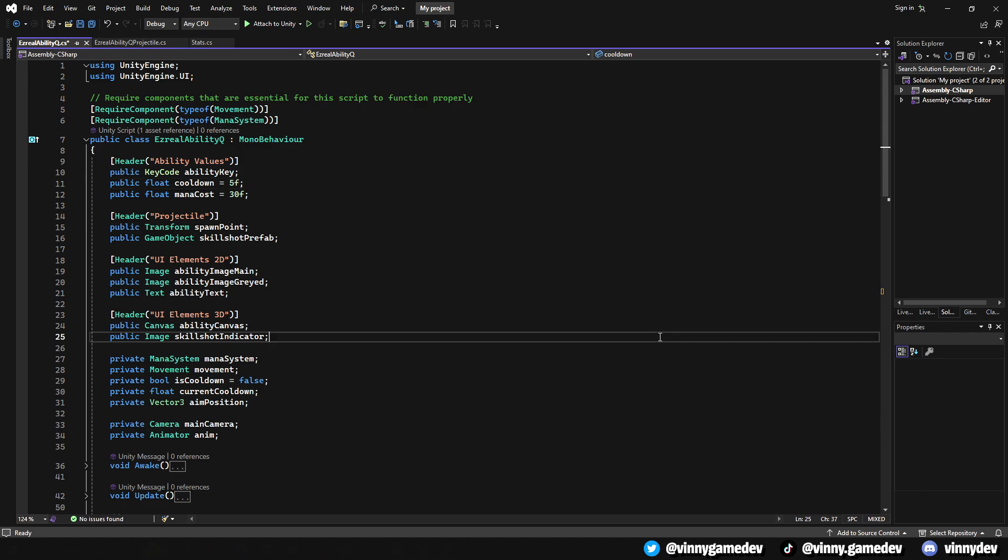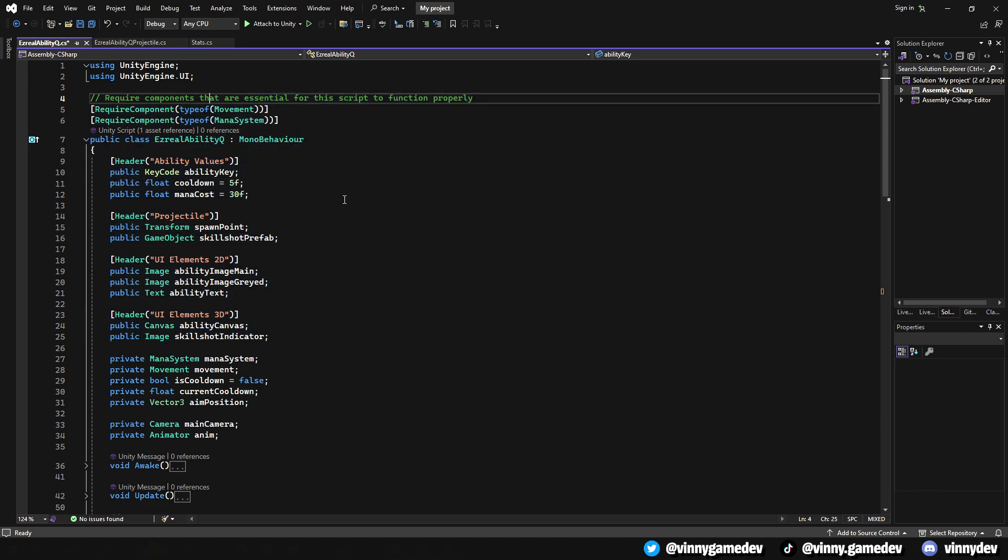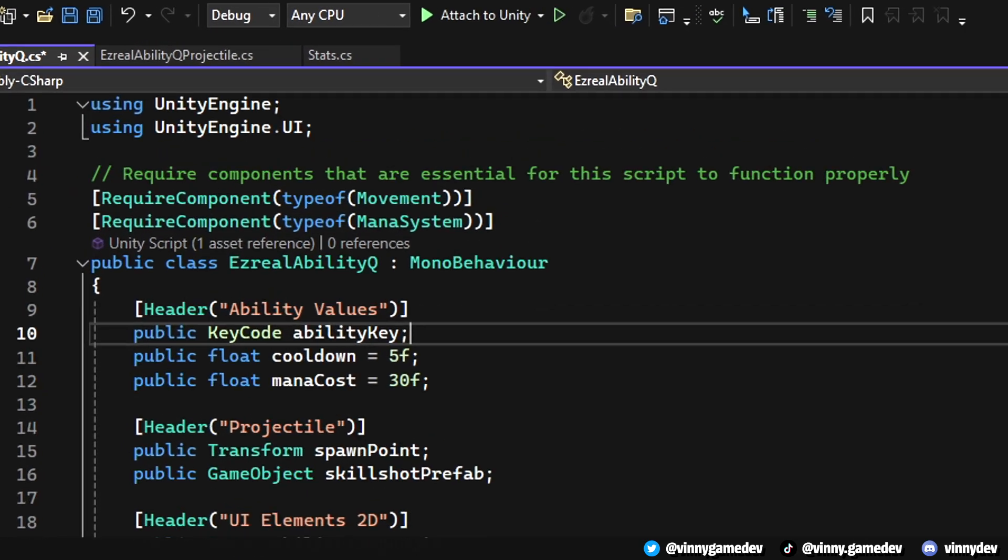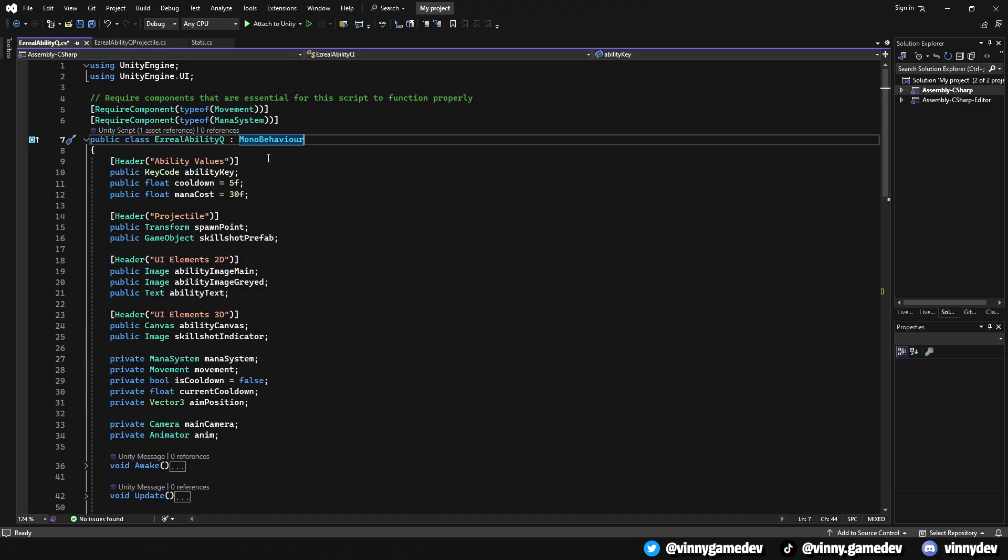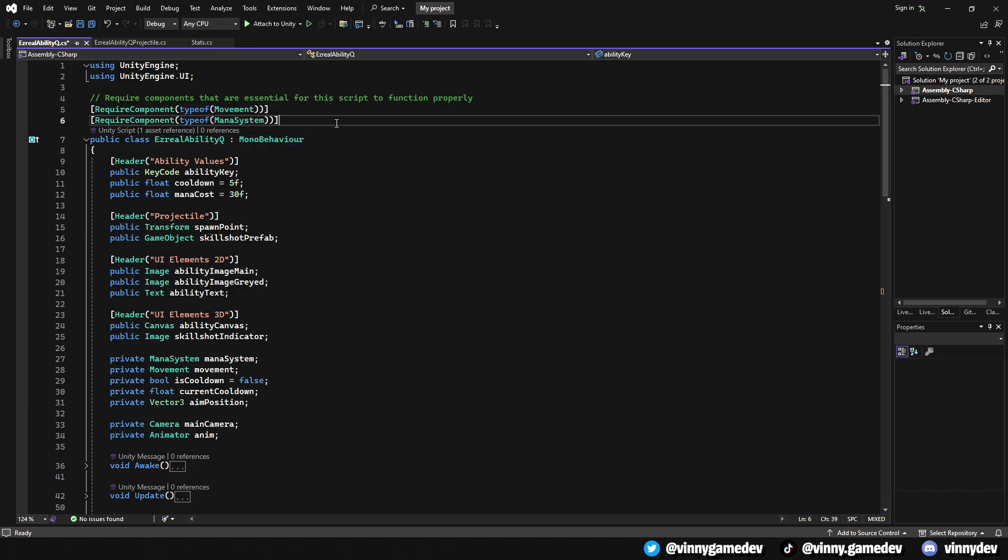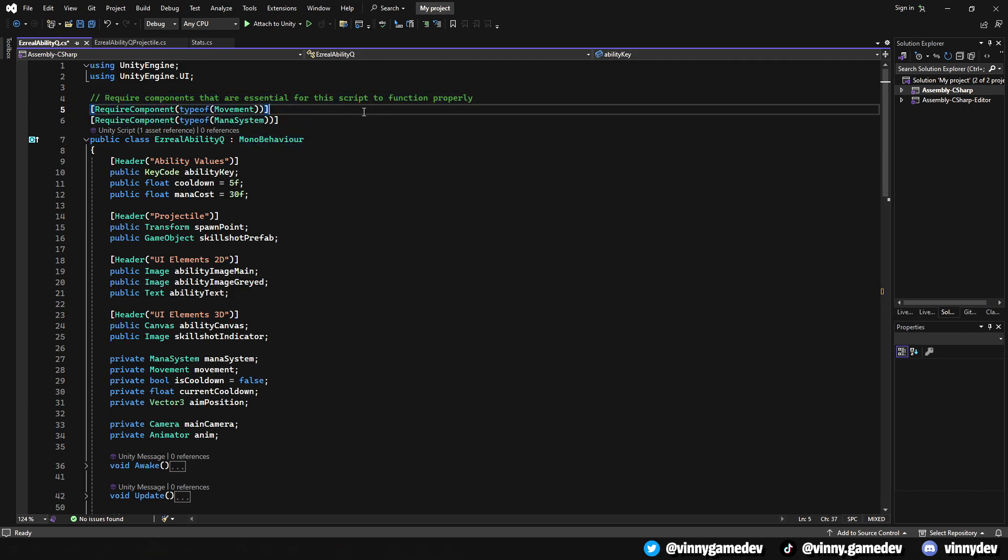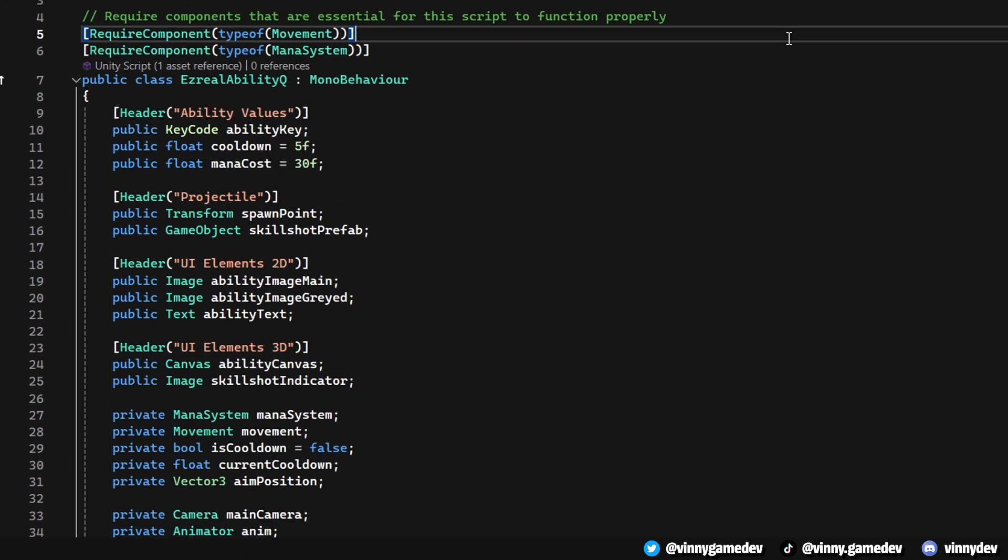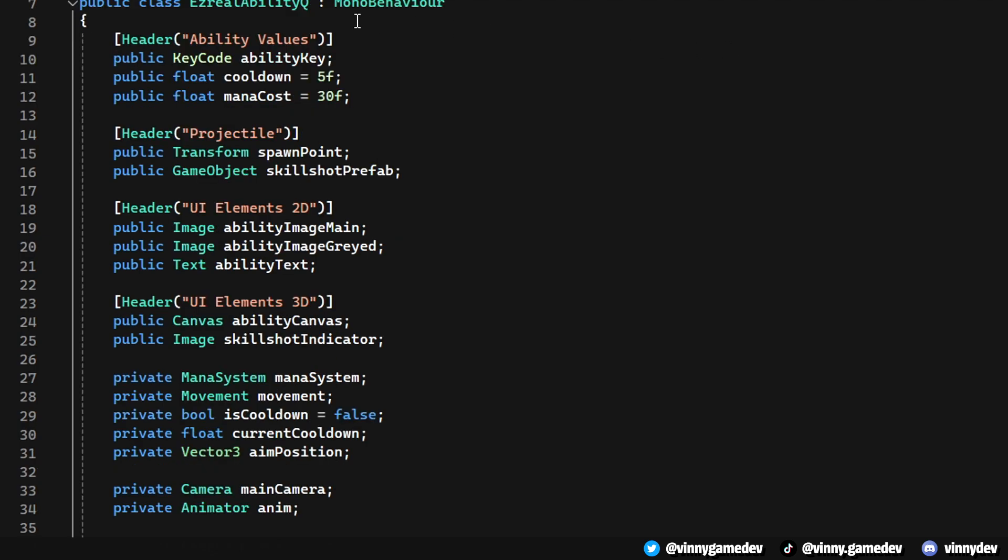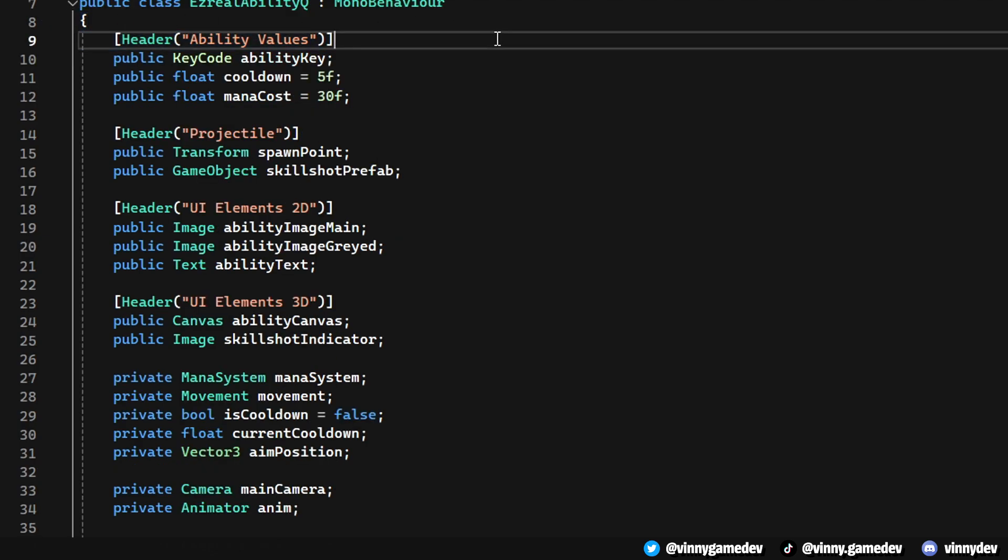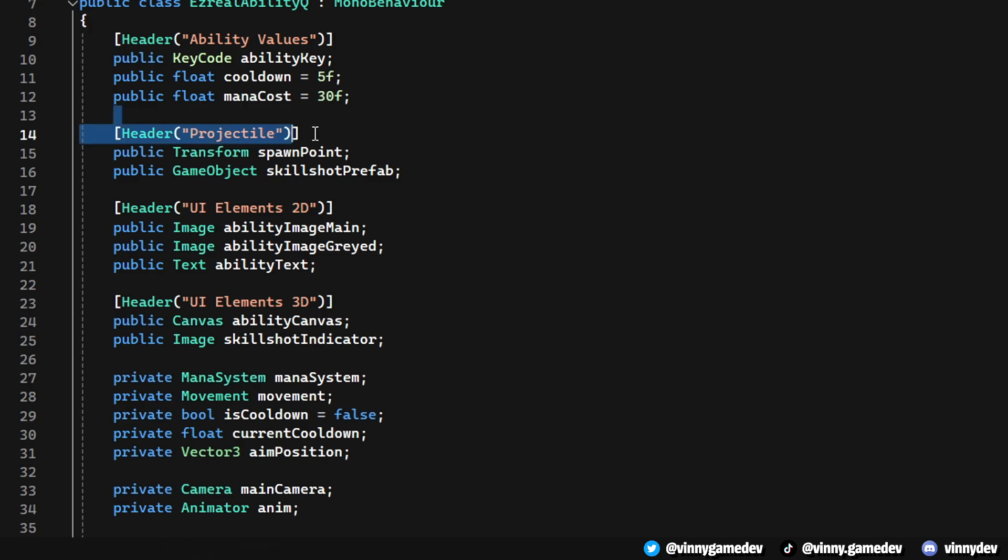Moving on to the Ezreal Q ability script, the first thing we notice is the required component. This is to make sure that the script can't be placed on the character unless there's the movement and mana system script attached to it. I separated the values, projectile, 2D UI, and 3D UI into headers, so they're much easier to see in the inspector. You can go ahead and copy these if you need. The rest are just private floats that will help run the script.